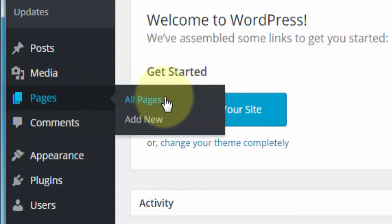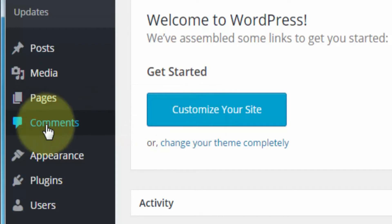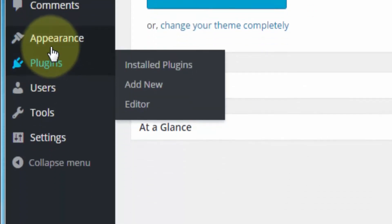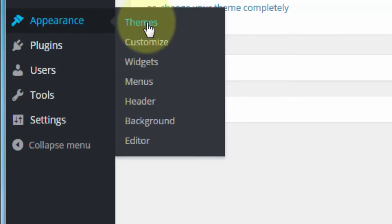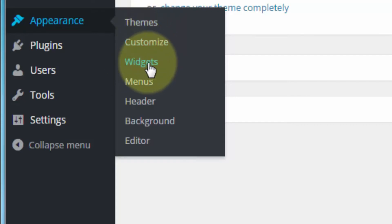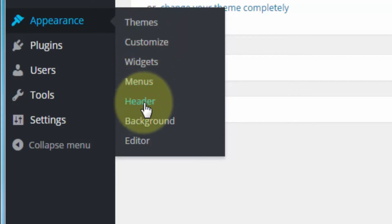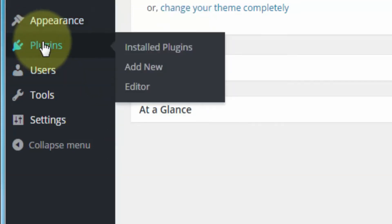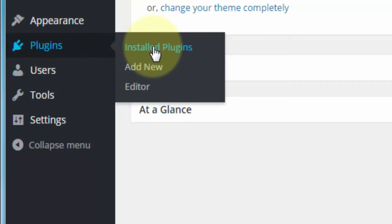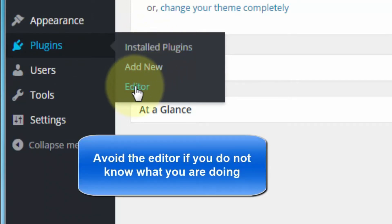Pages is similar to Posts — you can check out all the pages on your site and add additional pages. The Comments link takes you to the comments page to monitor and manage all comments. Under Appearance, you can add and manage themes, customize those themes, add and manage widgets, menus, header images, and background look. You can also fiddle with the source code of your WordPress site — but enter at your own risk, and if you don't know what you're doing I'd avoid this link. Under Plugins, you can check out installed plugins, add additional plugins, and fiddle with plugin code.